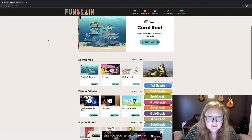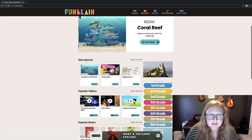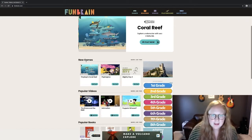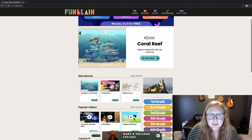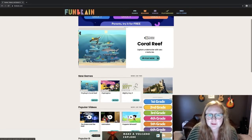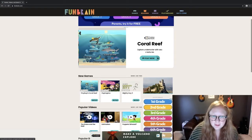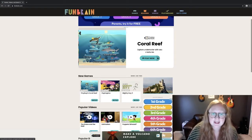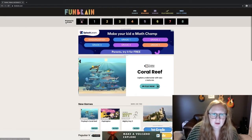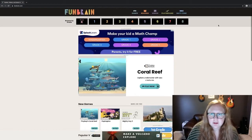When you first see the home page, you're going to see new games that FunBrain has just released. I played this coral reef one just a minute ago — it was a really fun game. It had all sorts of educational facts that popped up on the right-hand side as you were playing.